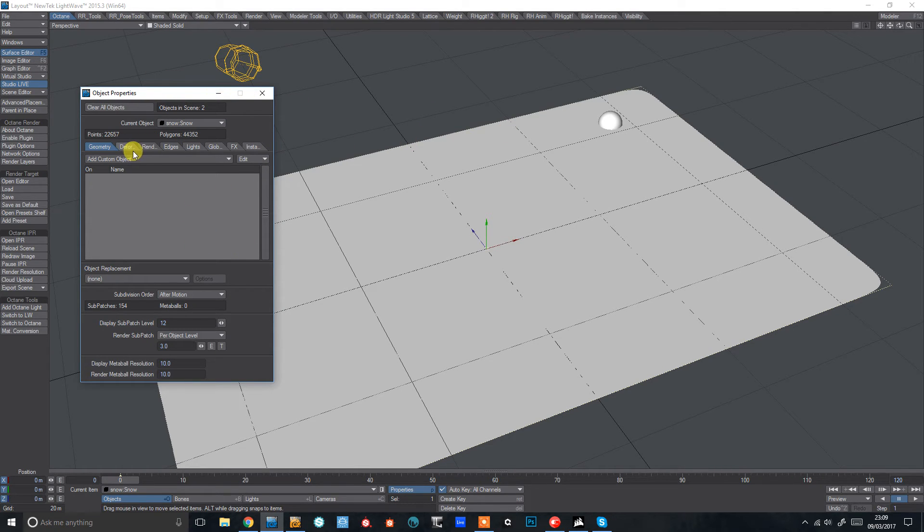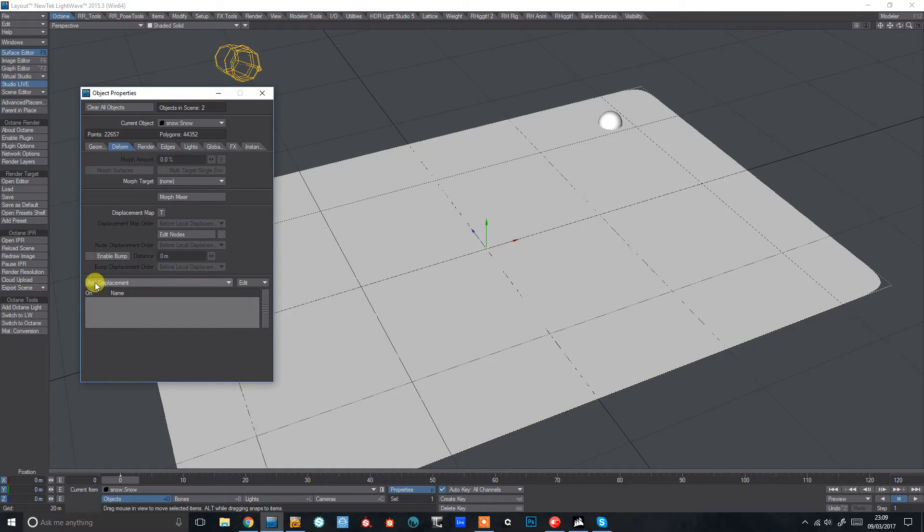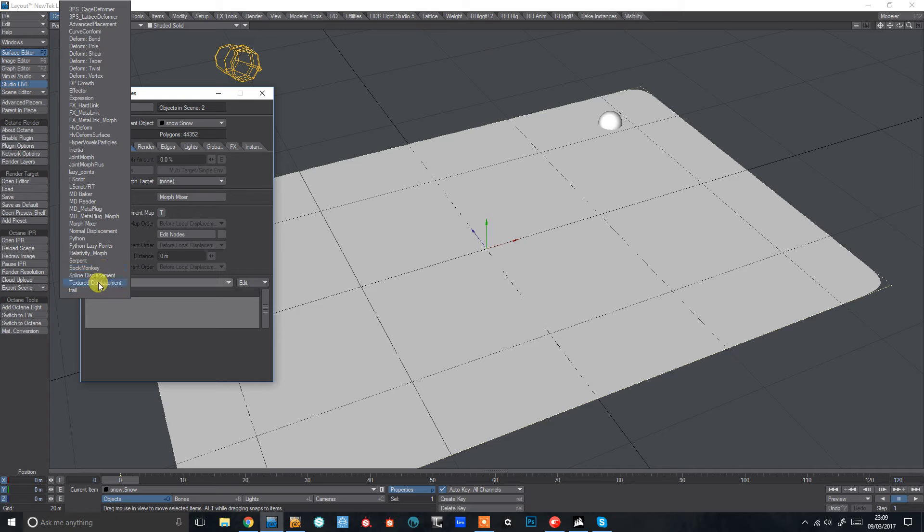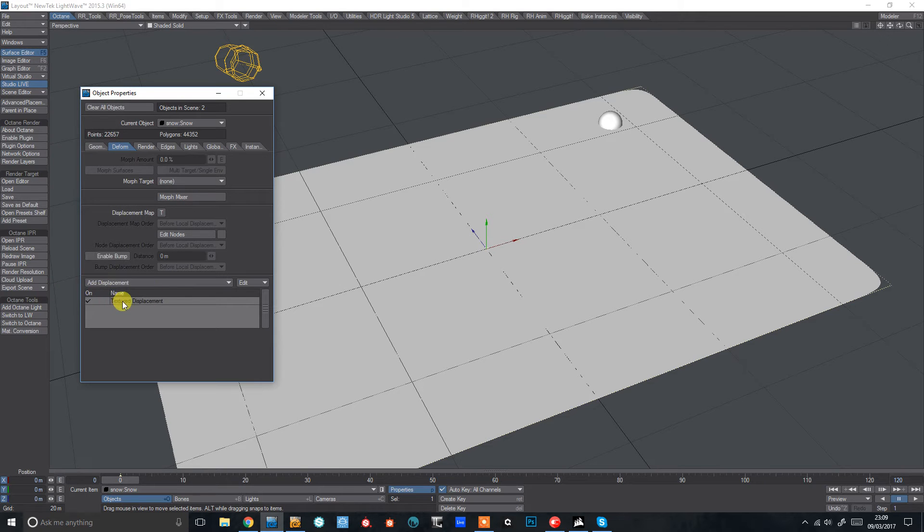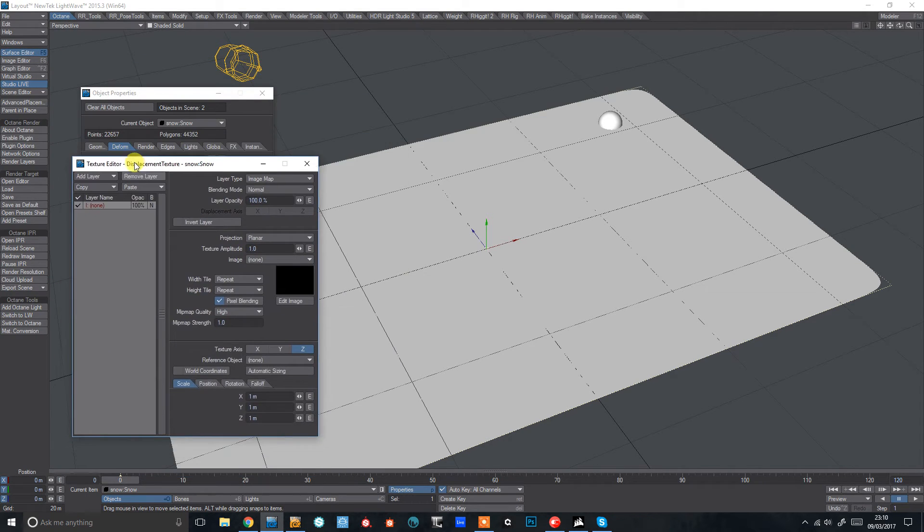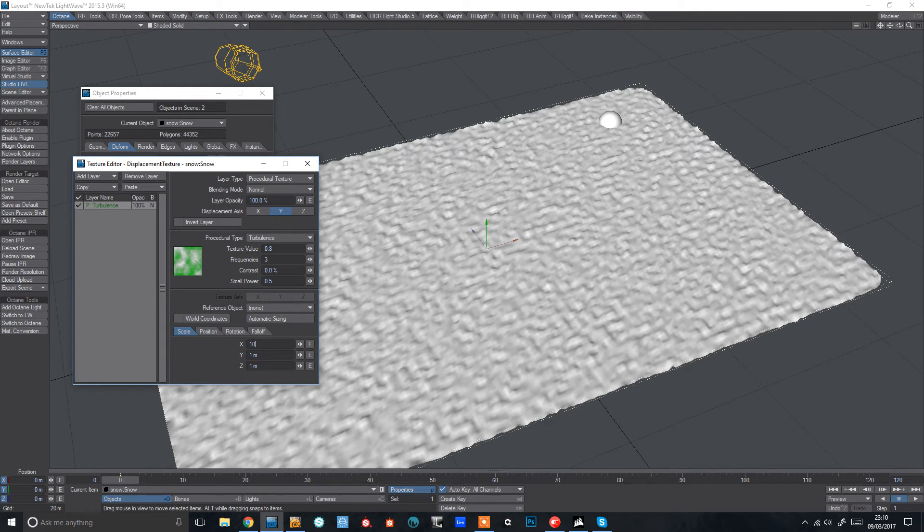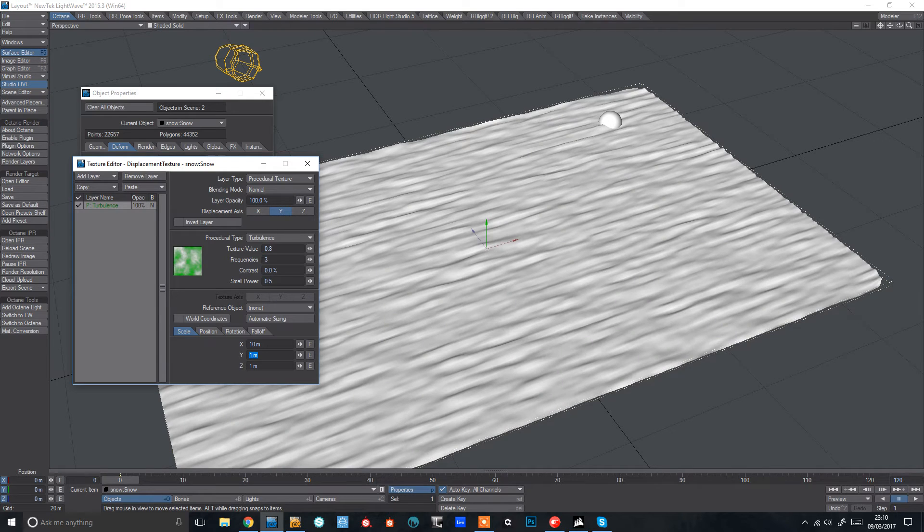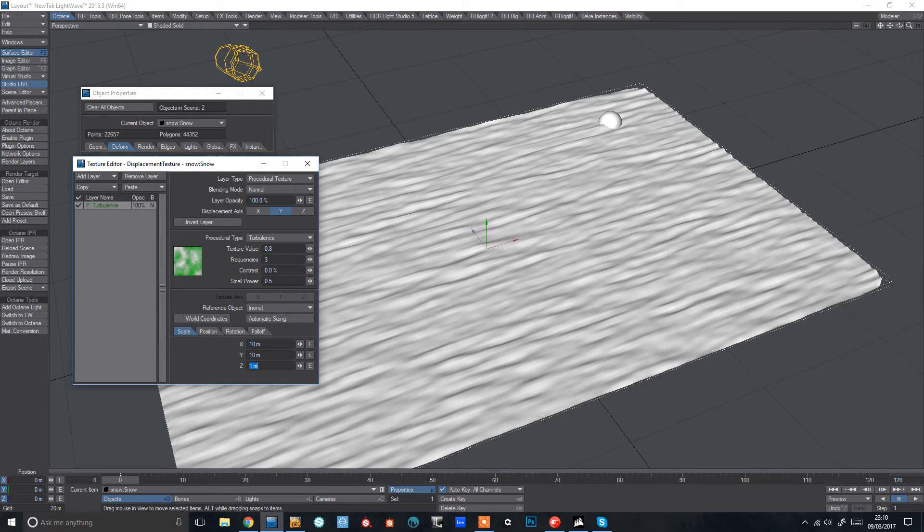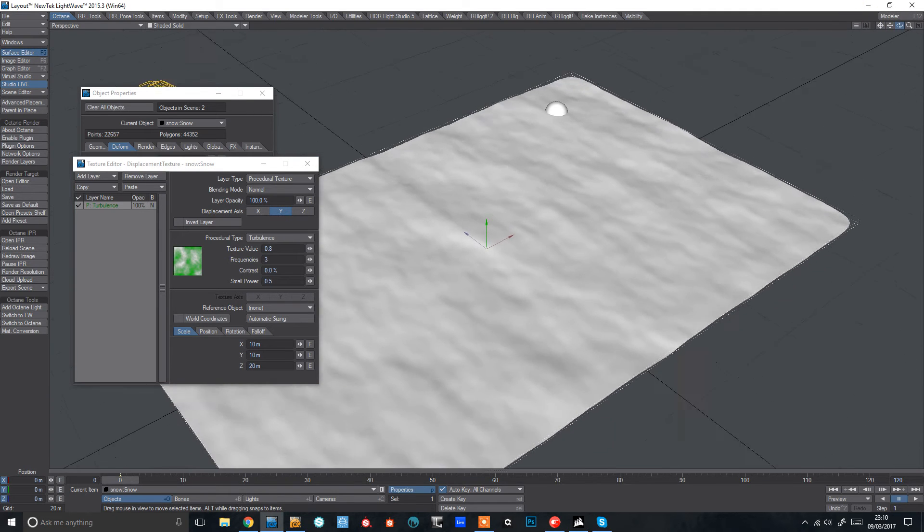Then I'm going to come to my deform tab, add displacement and then right at the bottom I've got textured displacement here. So I just double click that and I'm going to give myself some turbulence there just to make a bit of a snow texture. Something like that will do for now.